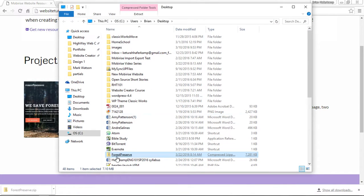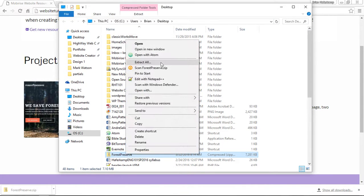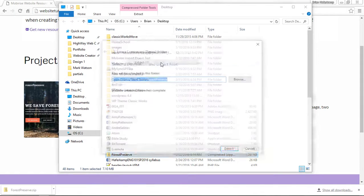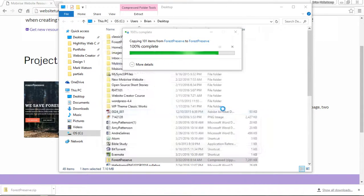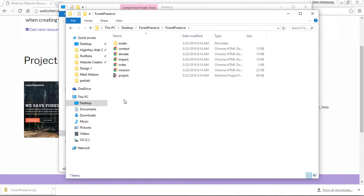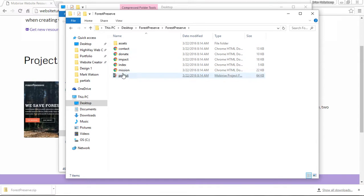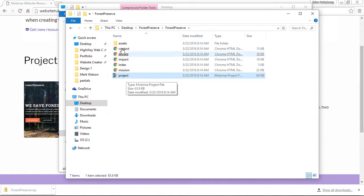I'm going to look for it. It's on my desktop here and what I need to do is, on a PC, extract. Now I have my unzipped folder and you can see here that it includes all of the pages. It also includes the project which is what MobiRise uses in order to open that file or import that file into the software.